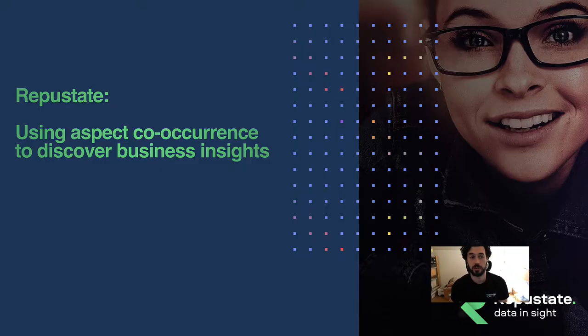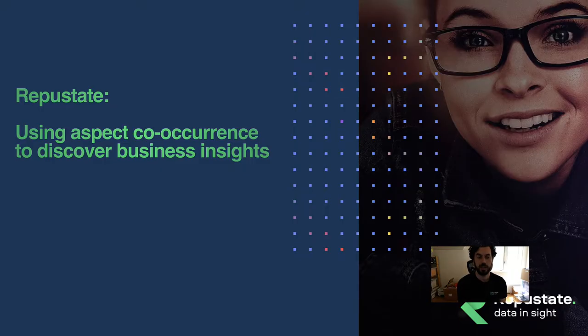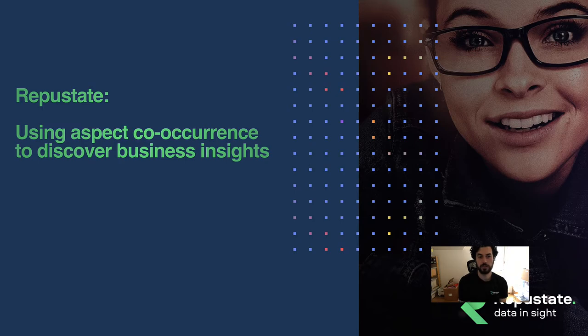Hello, today we're going to talk about aspect co-occurrence and how it can be used to discover interesting business insights.